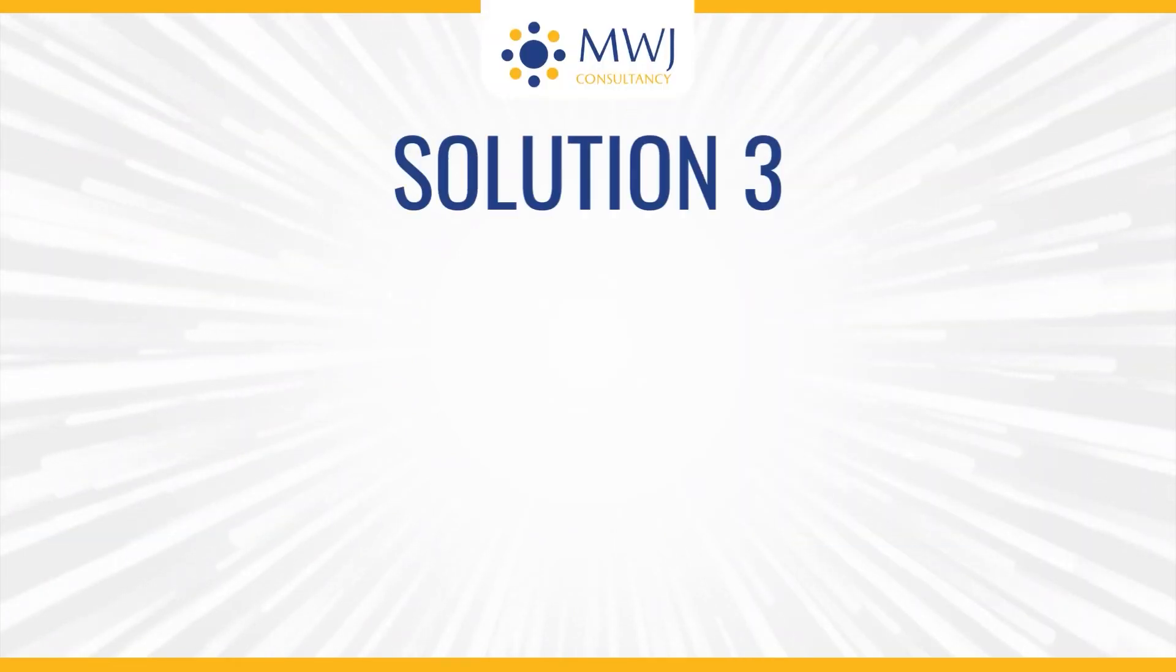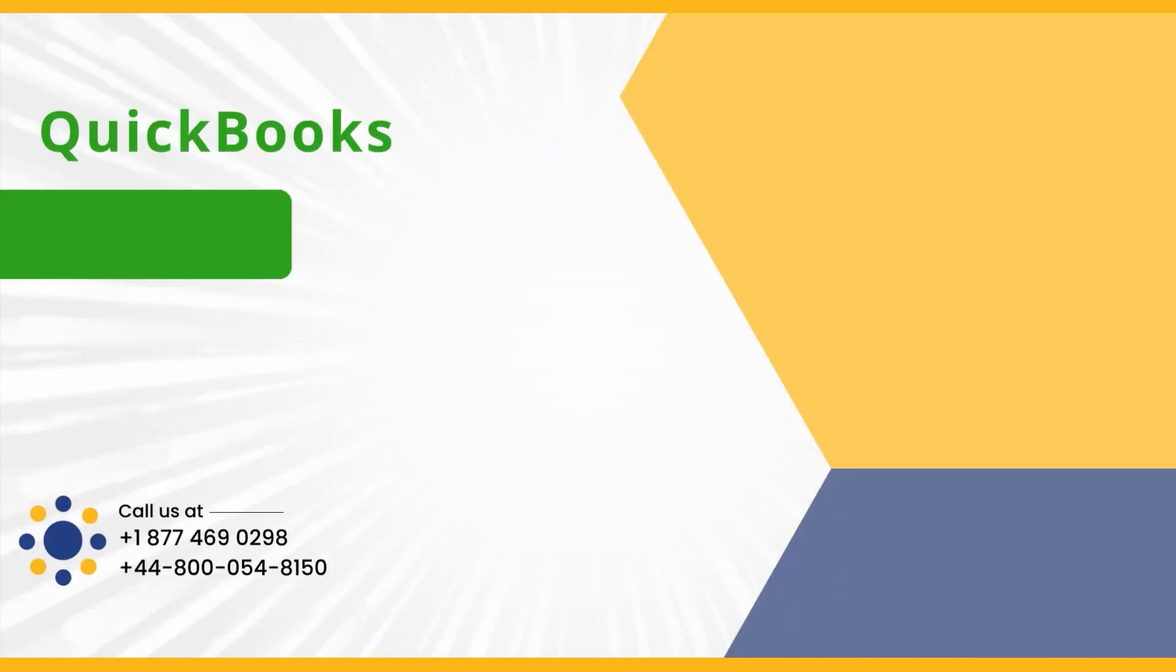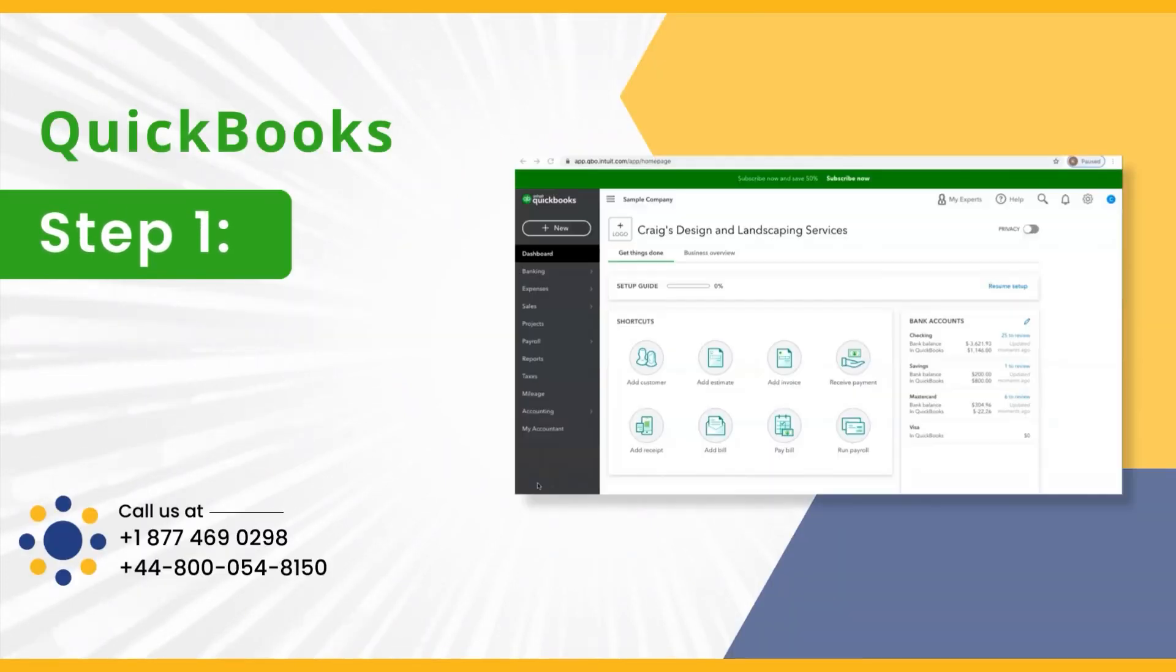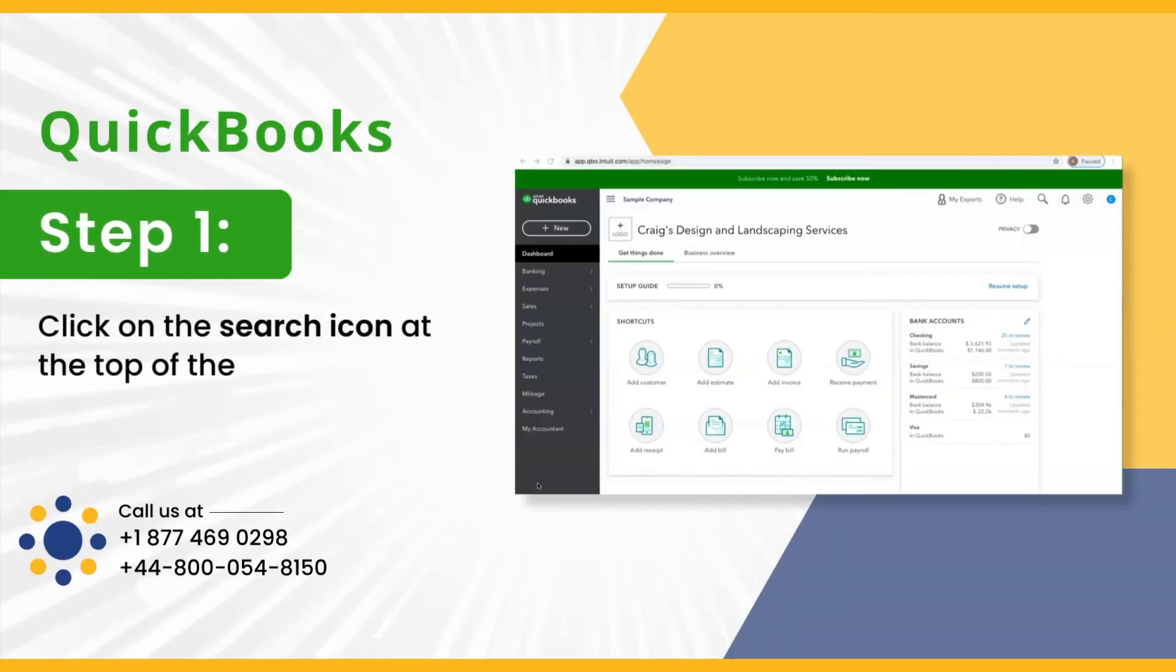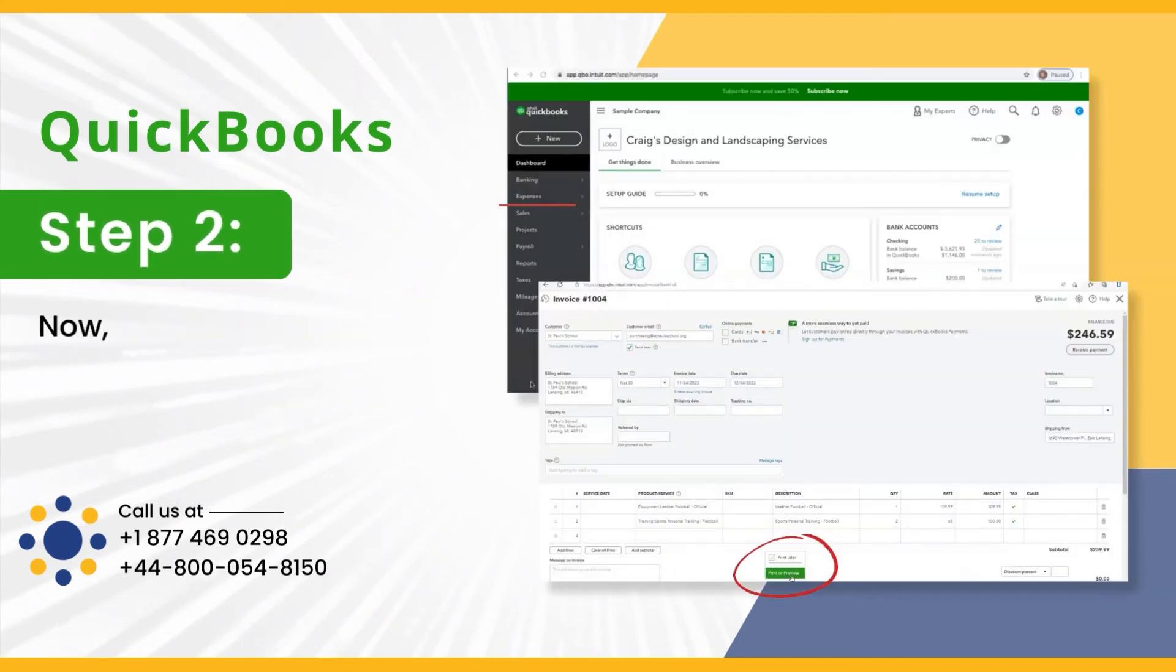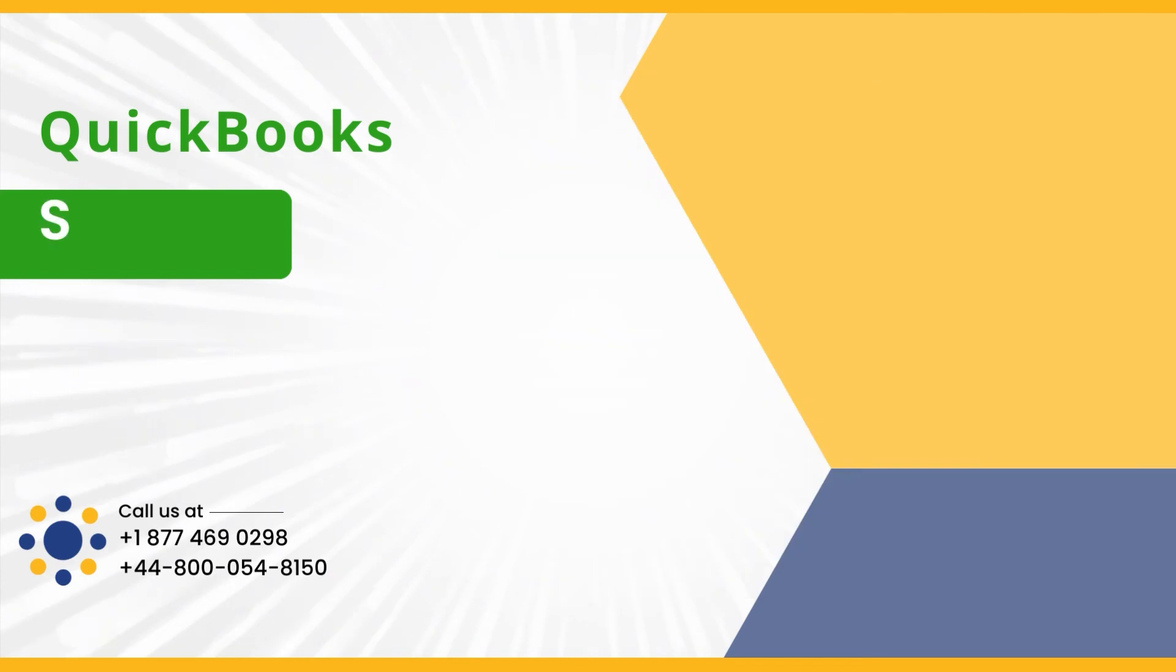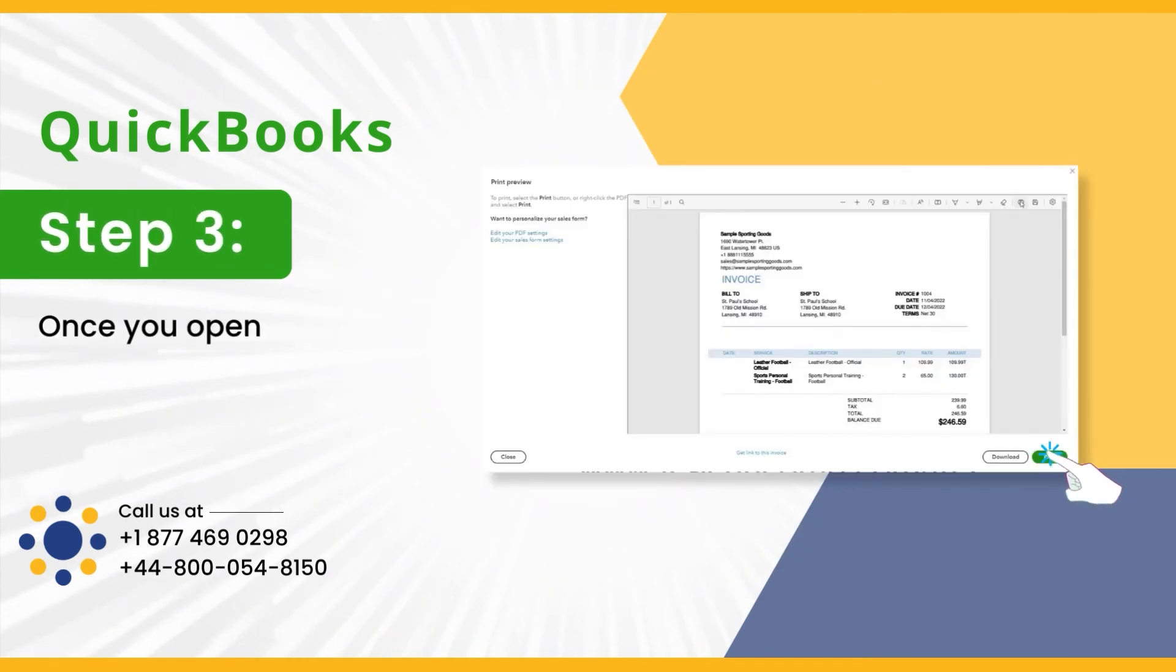Solution 3: How to reprint sales forms. Step 1: Click the search icon at the top of the page. Step 2: Look for the sales form you want to print and open it. Step 3: Once you open it, click on Print.